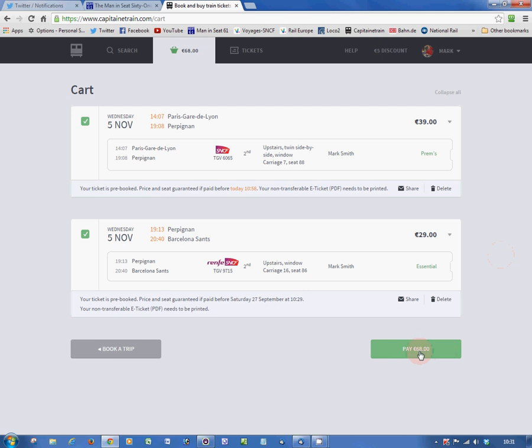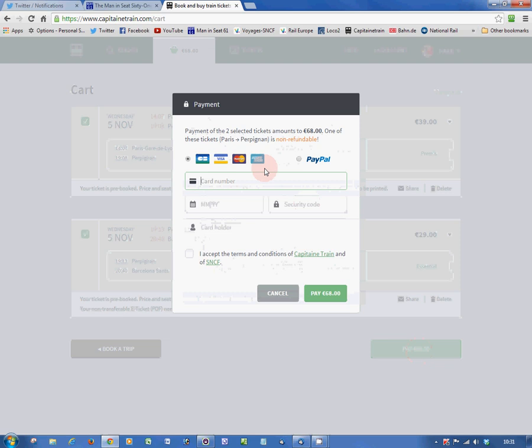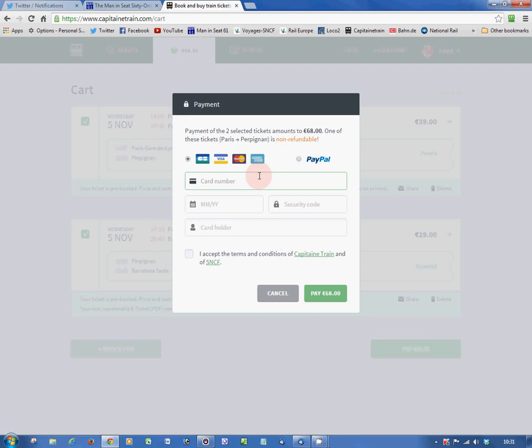So, there it is, 68 euros in total. You print out both tickets. You press pay, enter your card details, print your tickets, and off you go.